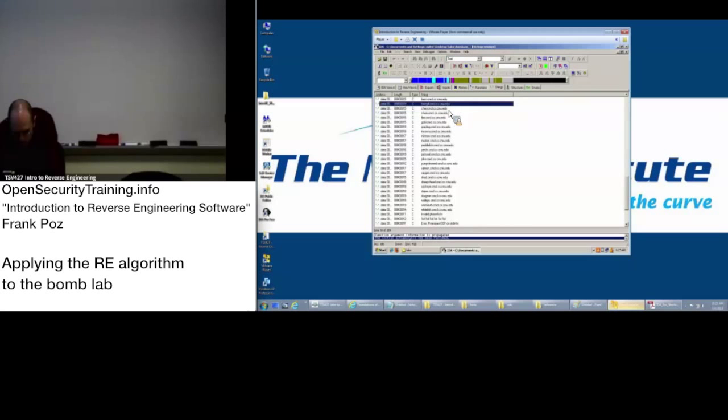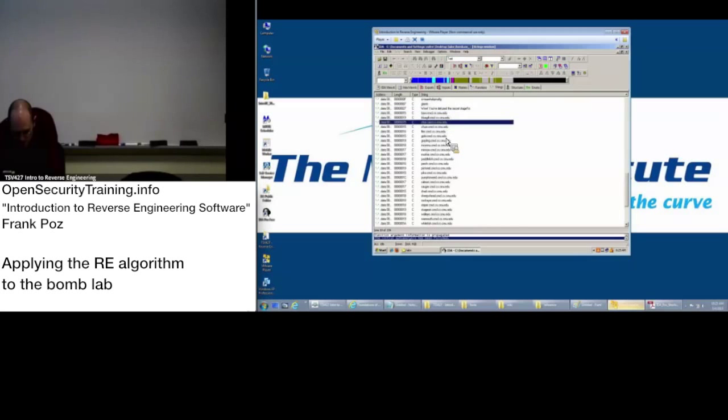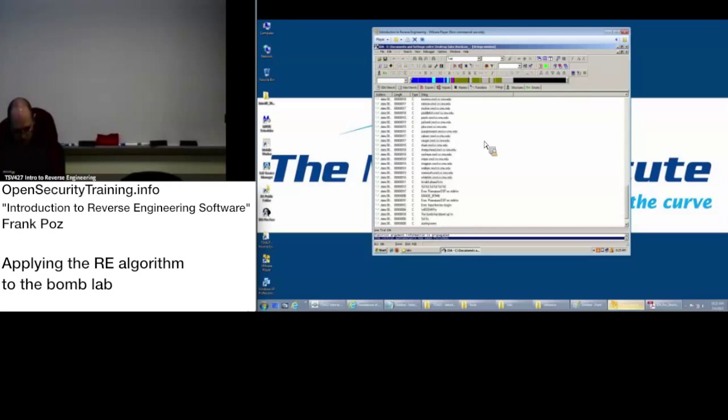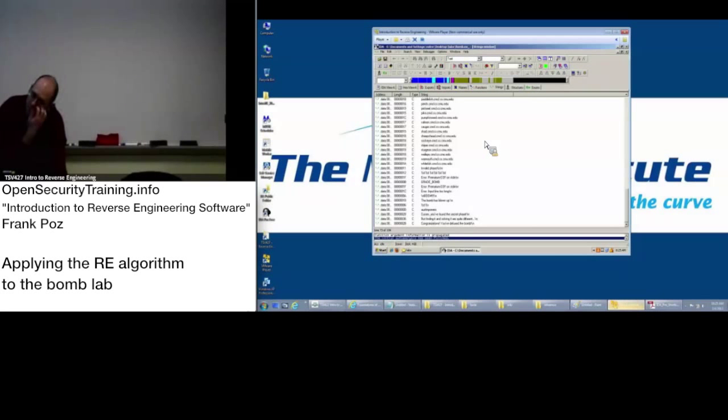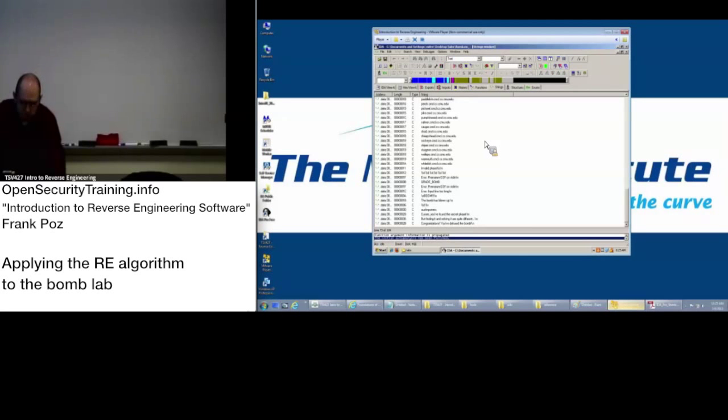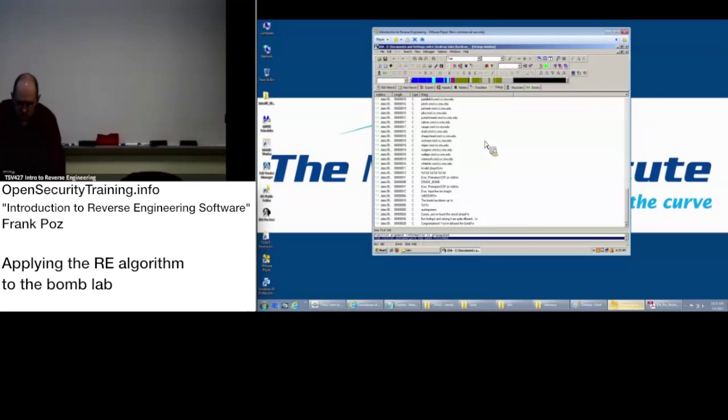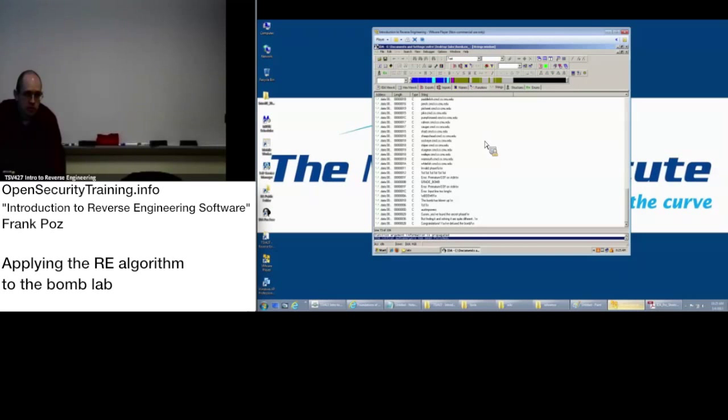There's a bunch of CMU server names in here because the bomb lab originally came from Carnegie Mellon's course. They teach it. They have a Linux version that they use to teach it. Matt or Xeno got the code and converted it to compile with Visual Studio. So that's what we're using here.